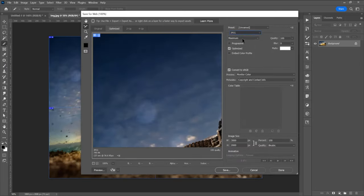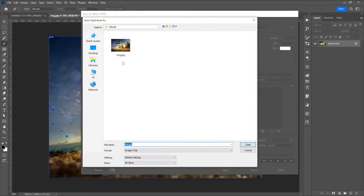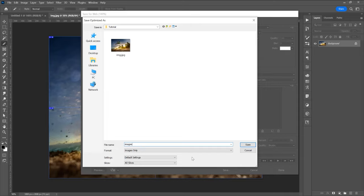Save. Now we can choose where we want to export the images. I want to type the folder images and it will be the default settings, slices all slices. Click on save.